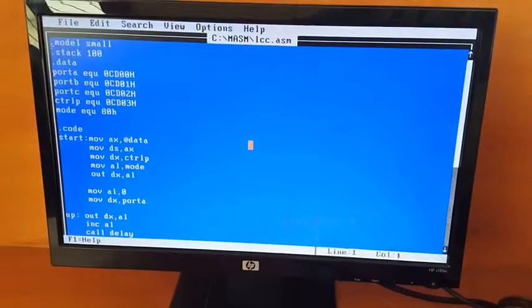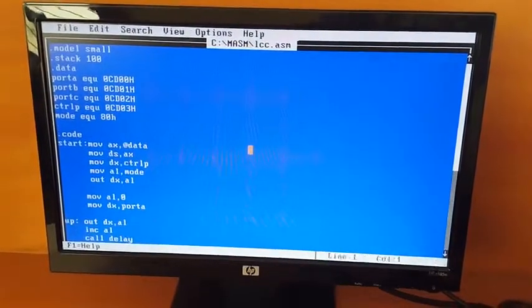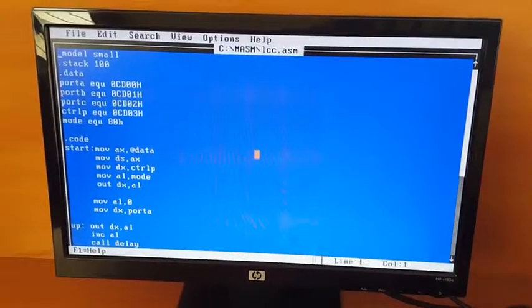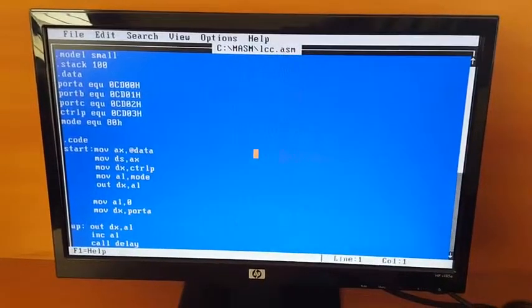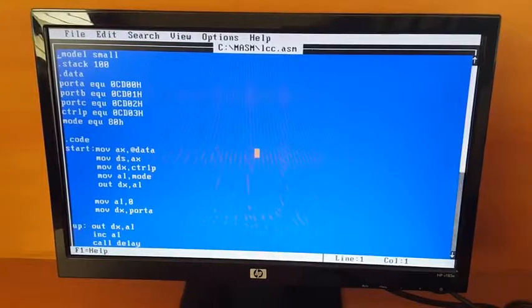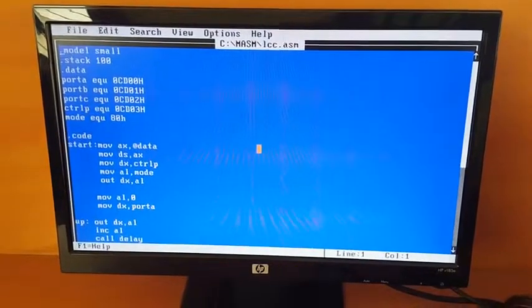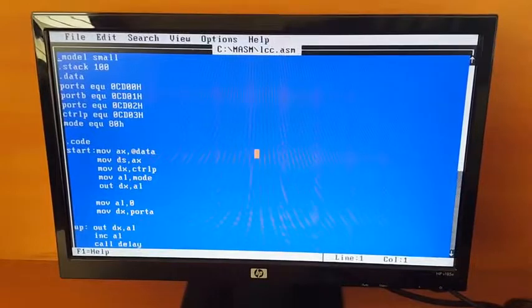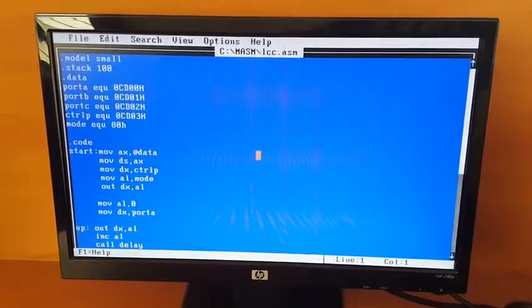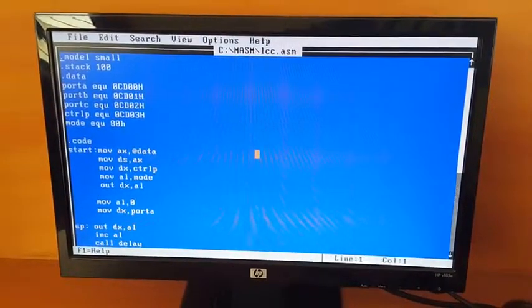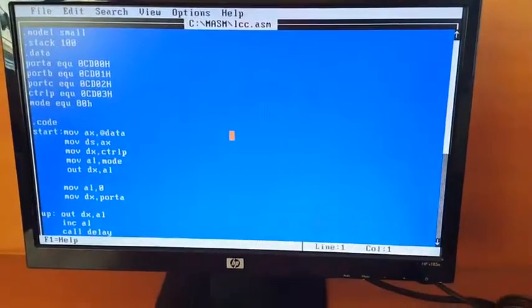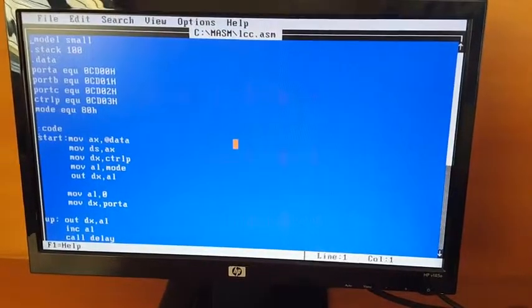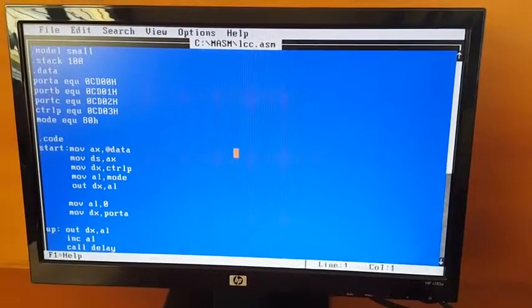Now I am going to explain the 8th A program. This program is designed to develop an assembly program to demonstrate a BCD up-down counter on the logic controller interface. Here we have to implement a BCD up-down counter.